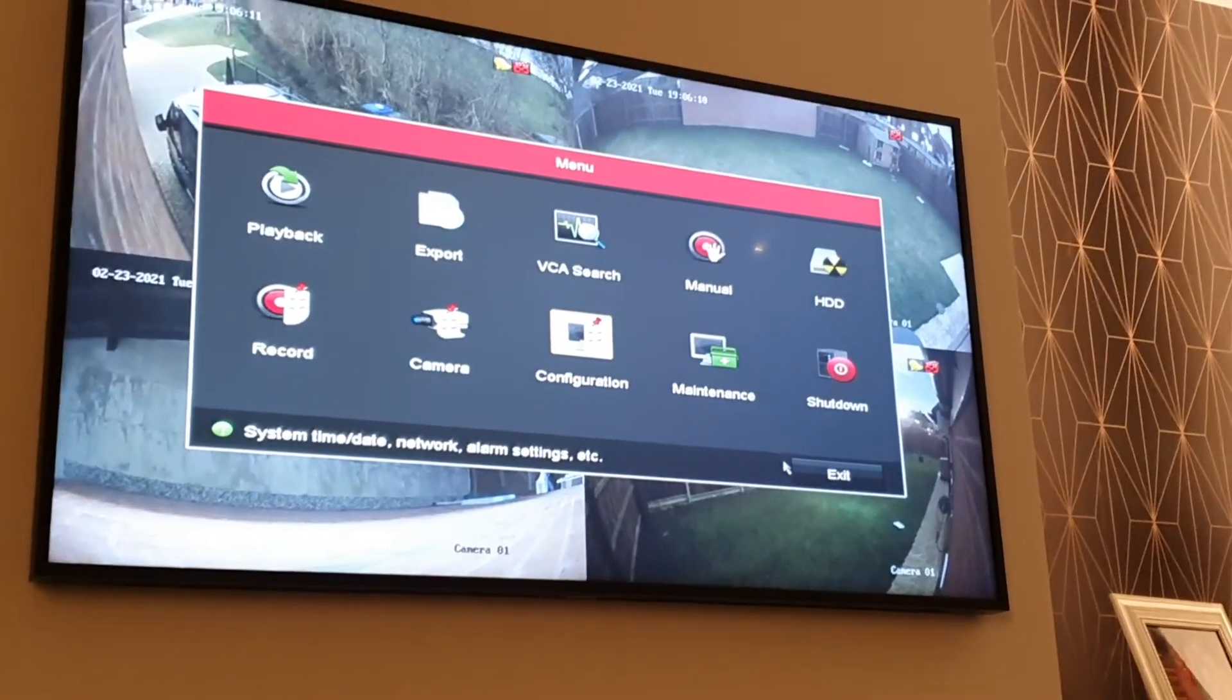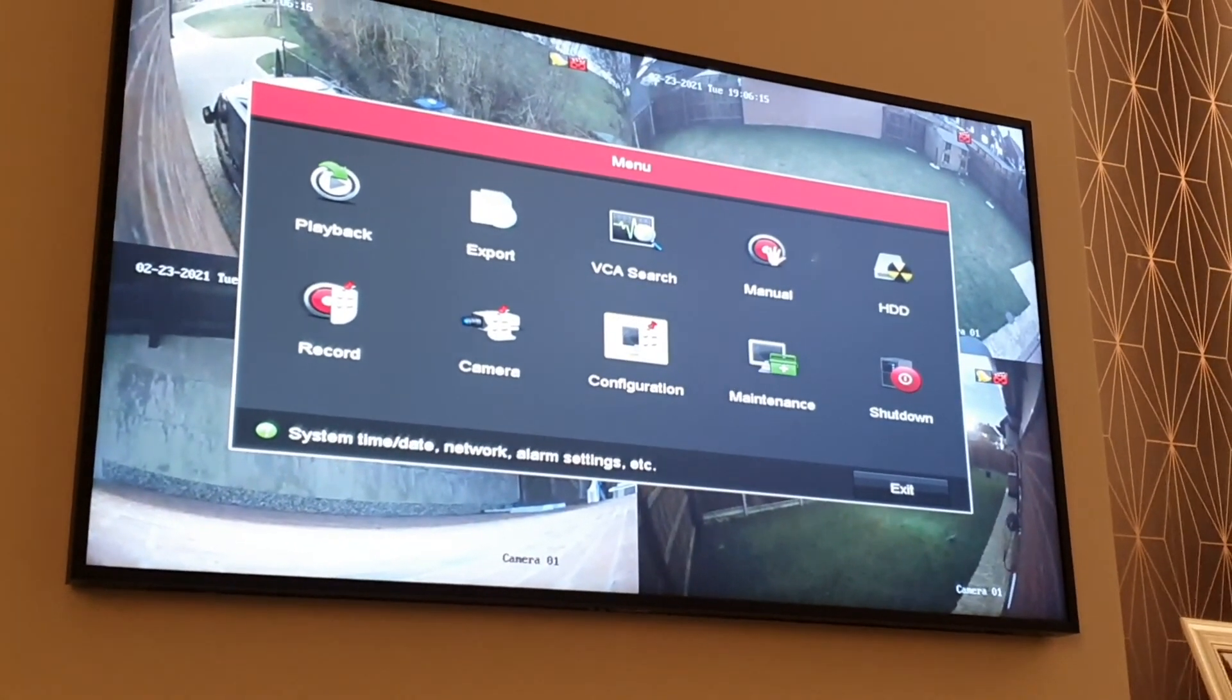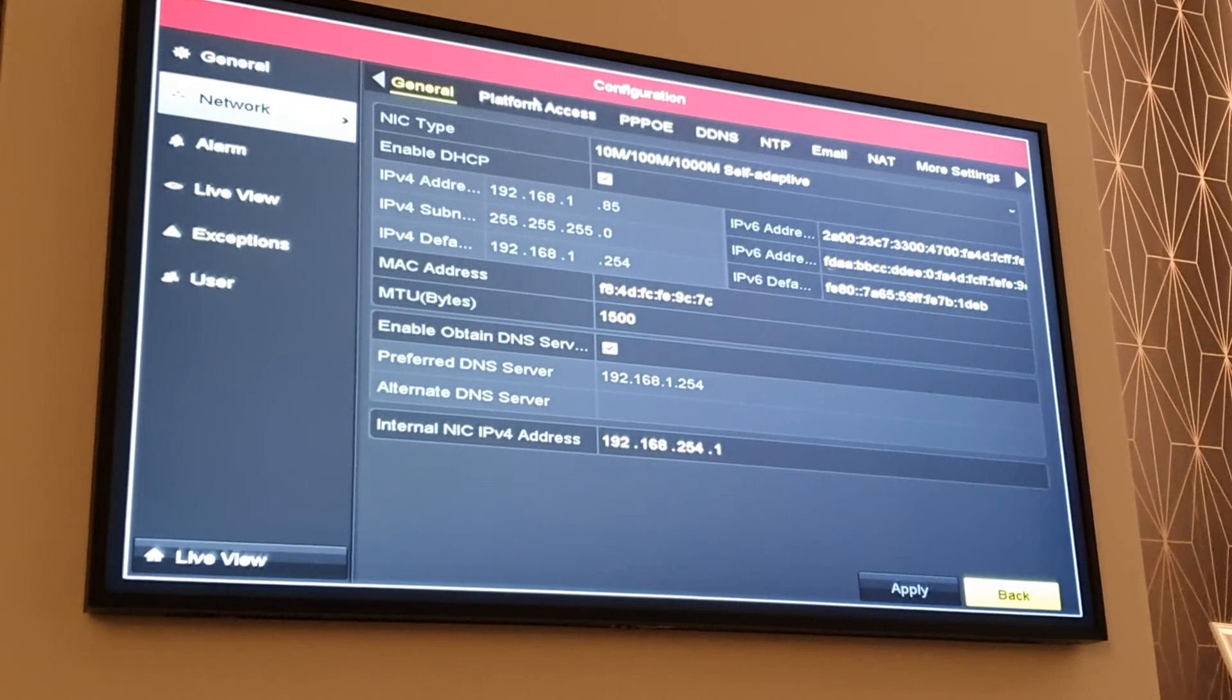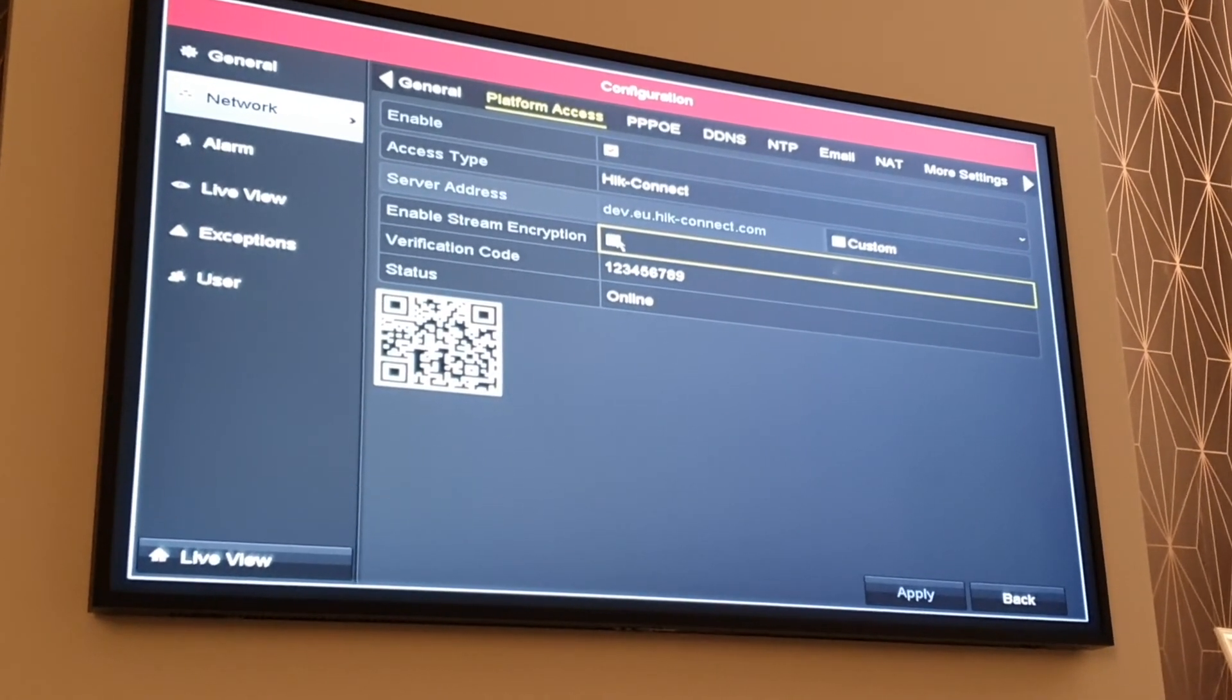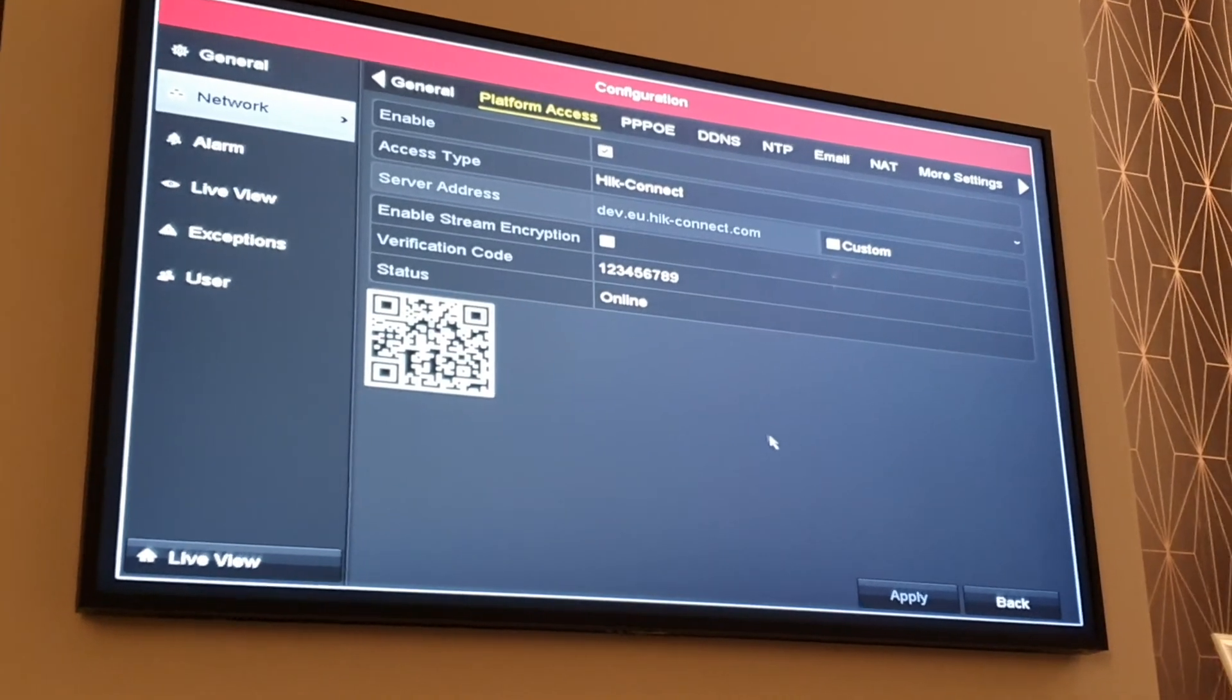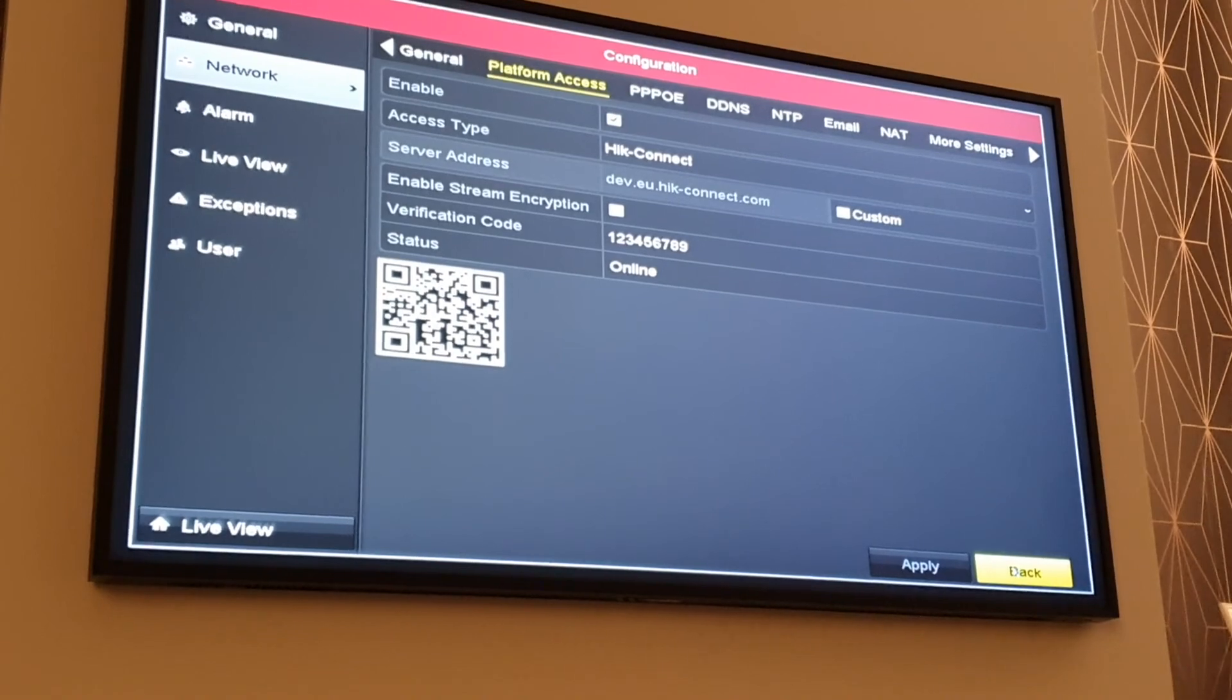We need to disable stream encryption. So what we need to do is go to Configuration, then go to Network, then to Platform Access. I've already done it, but you need to untick this box here where it says 'Enable Stream Encryption.' Then you want to go to Apply, and that's all you need to do on the NVR.